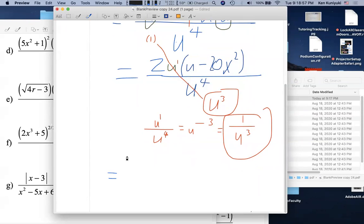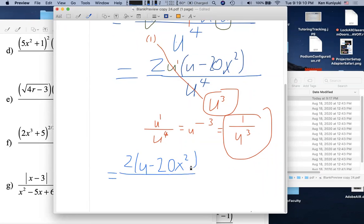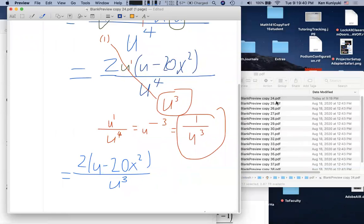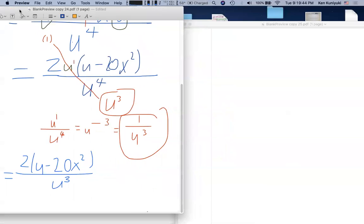We can't cancel further inside because the u is too deep — there's a minus sign, not a times sign, so canceling doesn't work. We have no choice but to substitute back. The result is a fraction bar, 2 times the quantity (5x² + 1) minus 20x², all over u³.